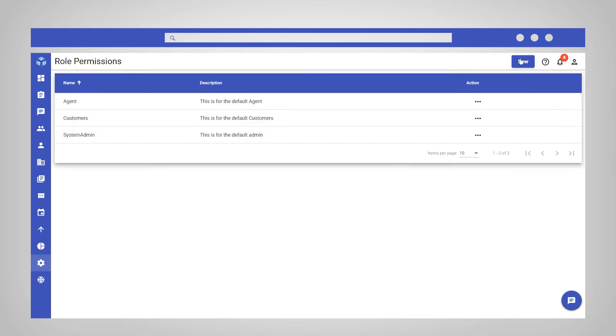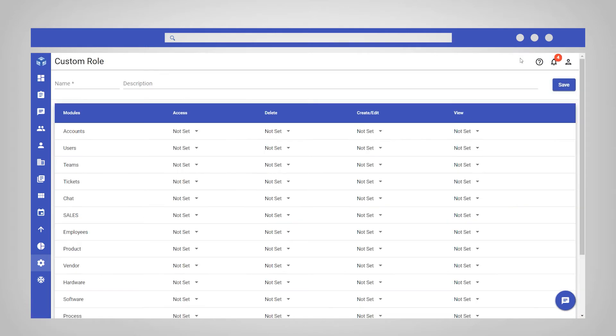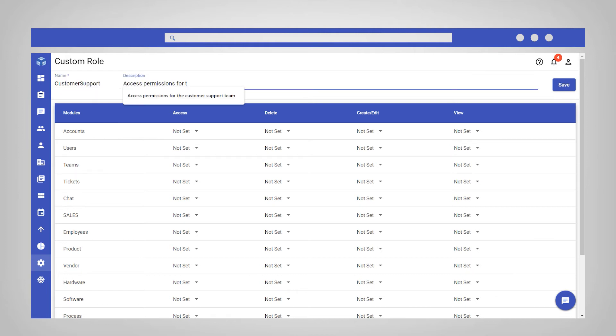Enter a relevant name and description for the role. For example, you may want to create a role for those users on your customer support team.